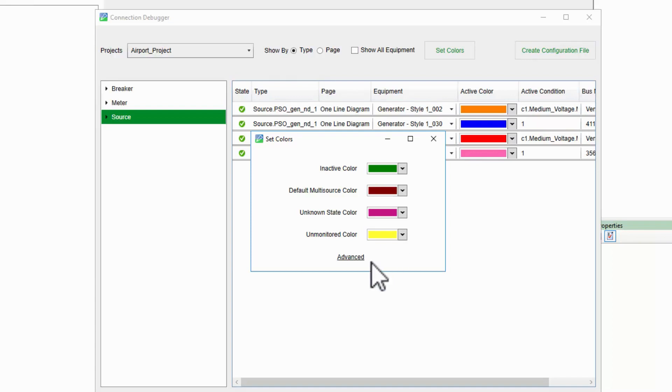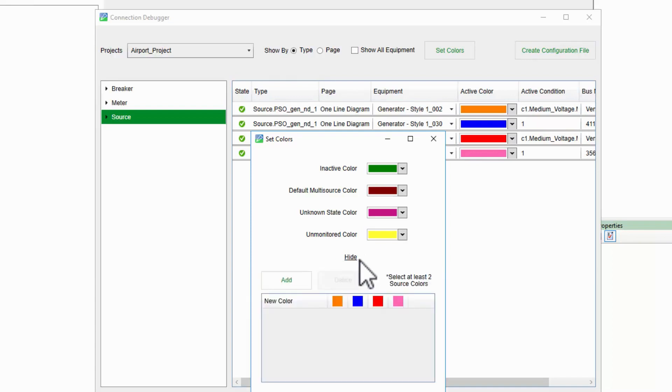Below this, in Advanced Settings, we can fine-tune our multi-source coloring. If we're using a basic color scheme, just using the default is fine. However, if we have multiple utilities and generators with their own colors, maybe we want to have different colors when a utility parallels with another utility versus a generator.